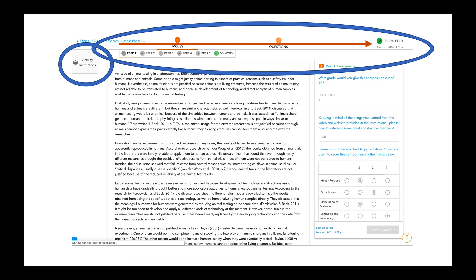If you have any questions along the way or run into any issues, see that little question mark in the lower right — that will give you access to a knowledge base that can help you with any questions you have. It will also give you an opportunity to connect directly with us, should you encounter issues we can help you solve.